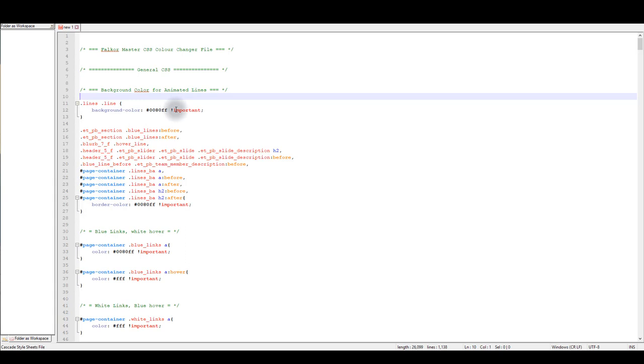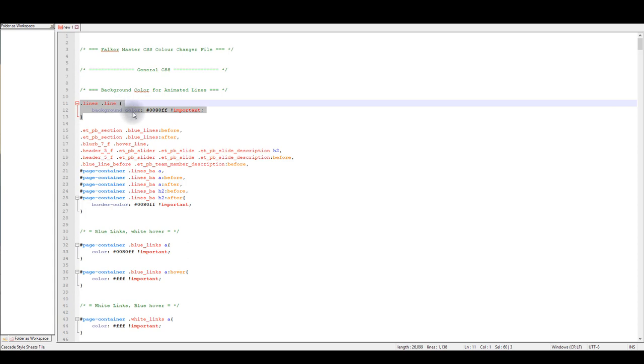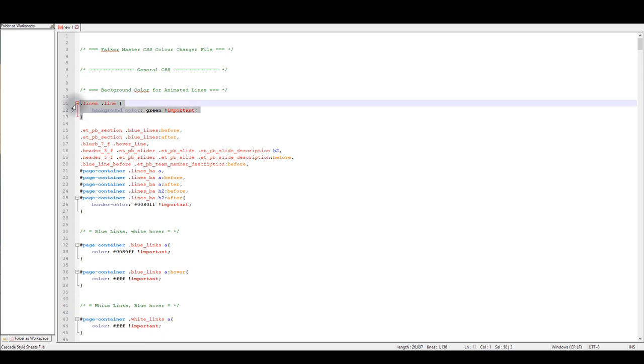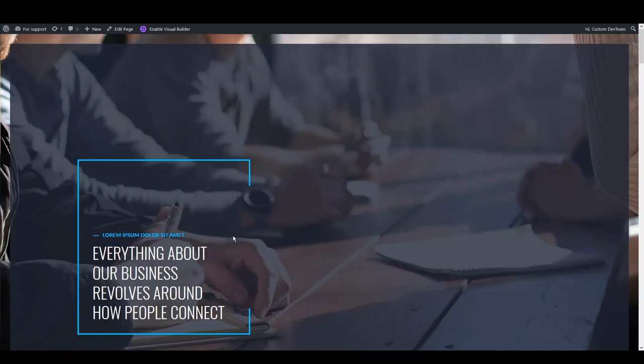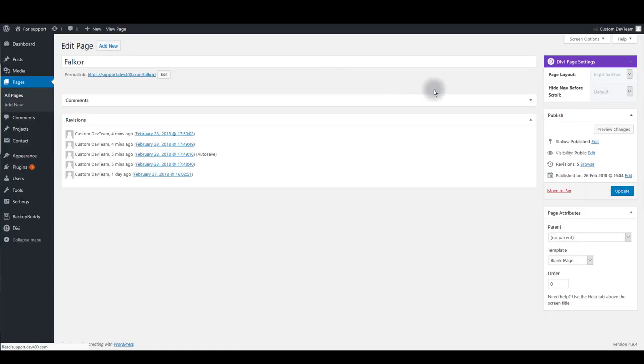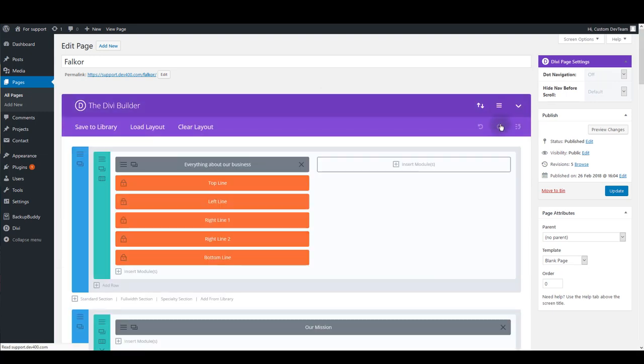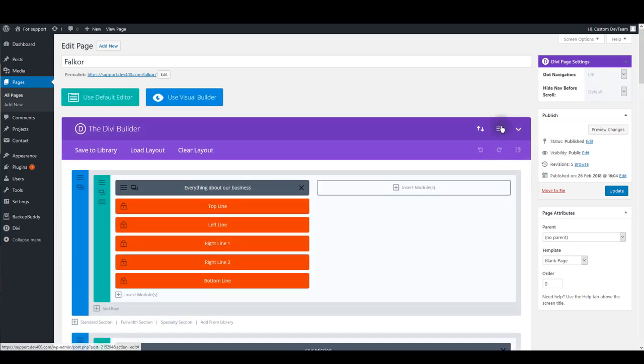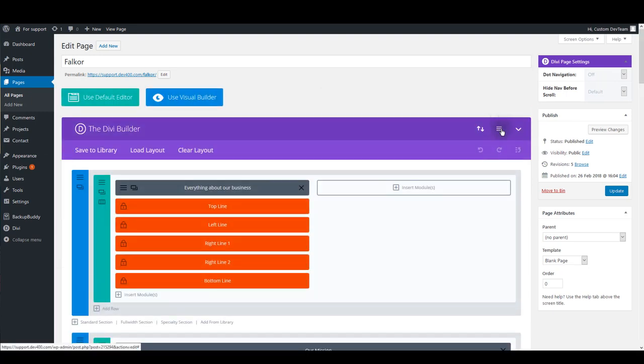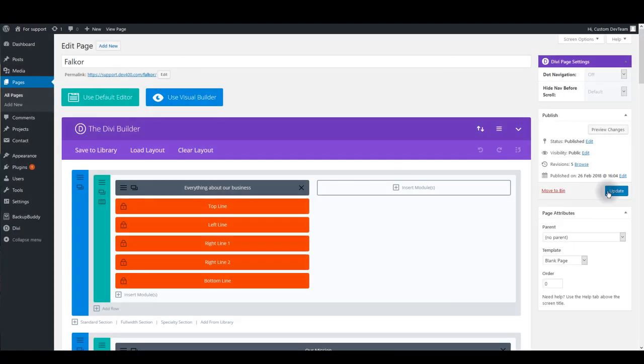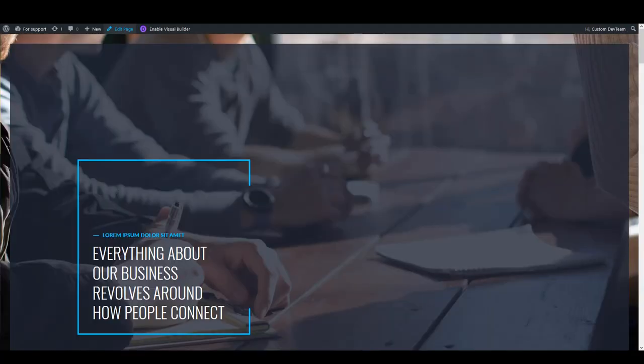And if you want to change the color of these lines, you can simply copy this CSS, or actually let's just edit it first. Here I'm going to type green, and then I'm going to copy the CSS, go back to the page, click edit page, and inside page settings I want to paste this CSS. So let's go to page settings and paste the CSS inside this custom CSS box. Click Save and update the page.